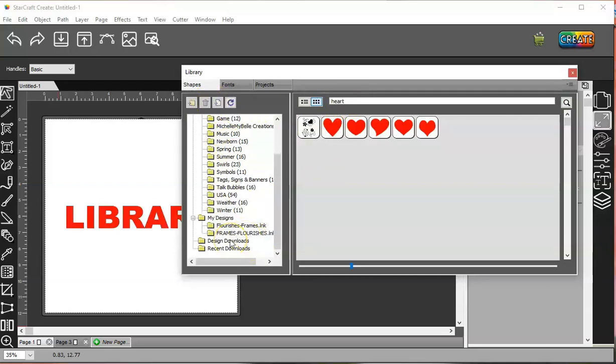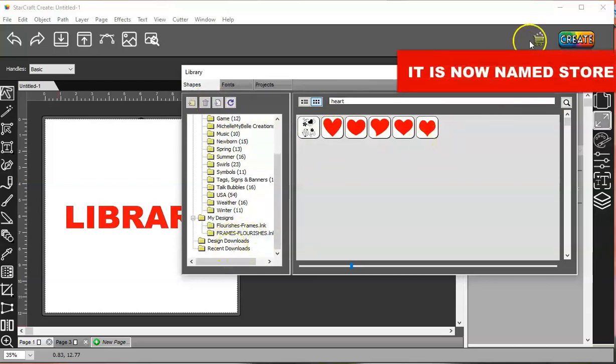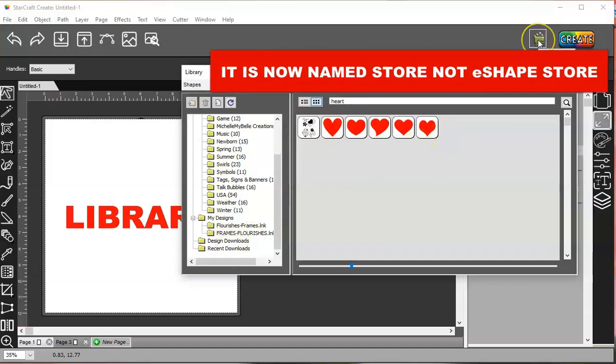And then, I think that was it. Oh, your design downloads and recent downloads are from the eShape store, and I'll show you that at the end of the video, because you have to go here, and you have to create an account, and then you have to sign in, and I'll show you how I did that.